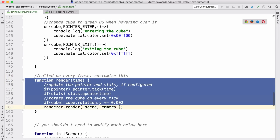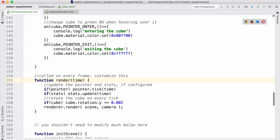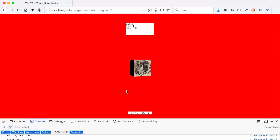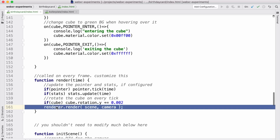There's one other important function, which is render. initContent is called once when the web page starts up, but render is called on every single frame — ideally 60 or more times per second. In the render function, if there's a pointer it updates the pointer; if there's stats it updates the stats; and if the cube object exists, it updates the rotation by a tiny fraction of an angle each frame, which is what makes the cube rotate. Then it calls renderer.render, which is what actually draws everything to the screen.